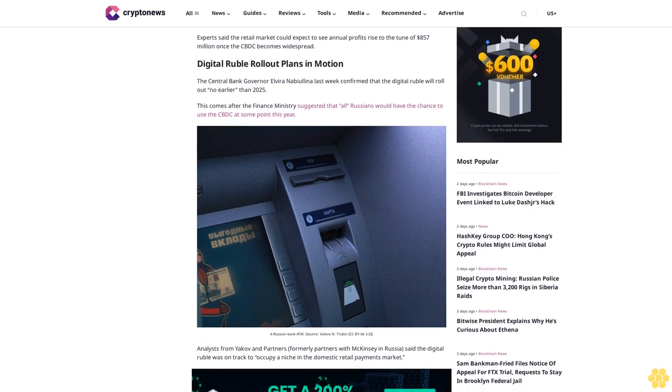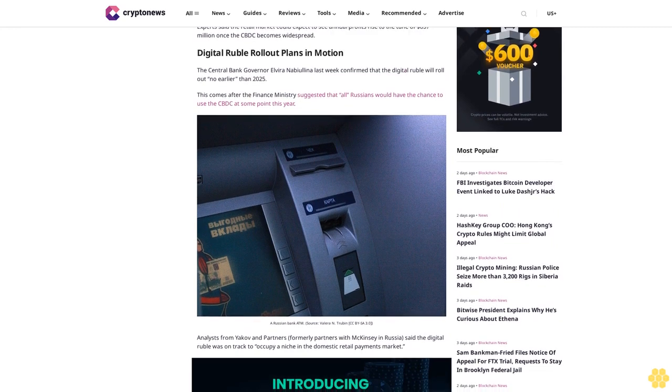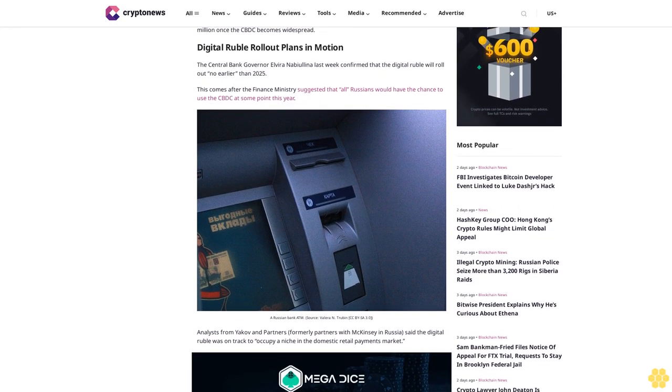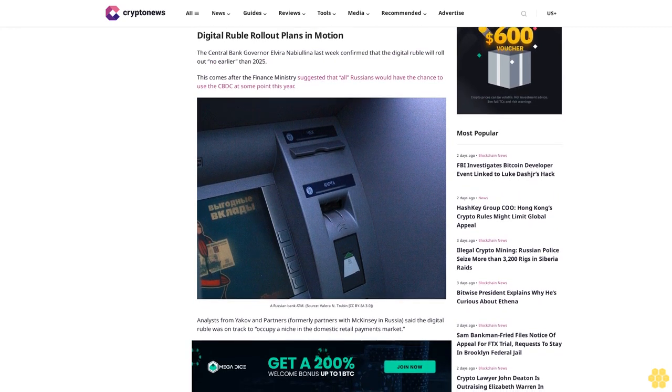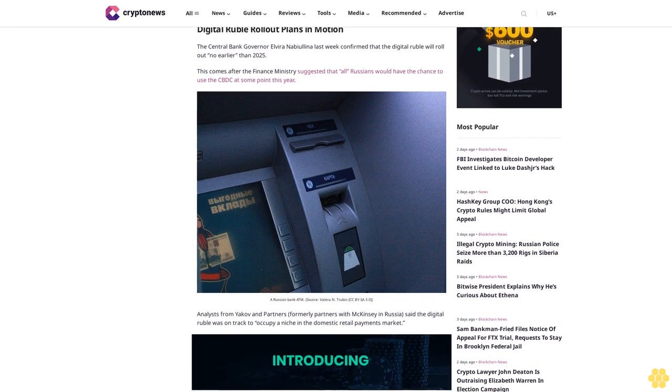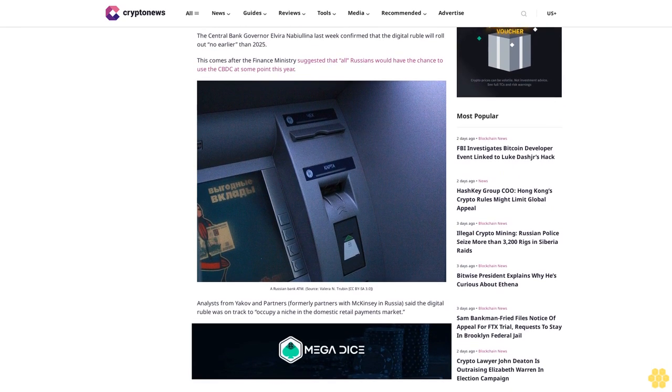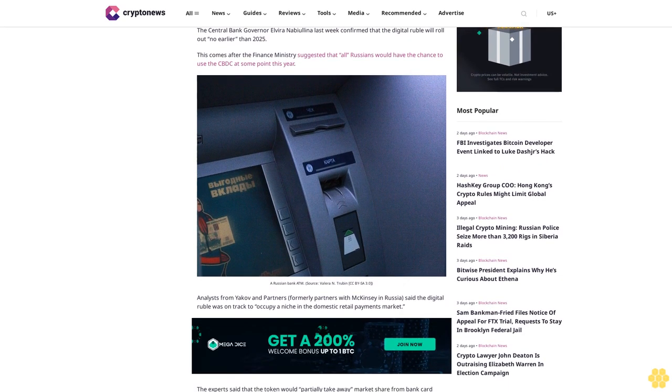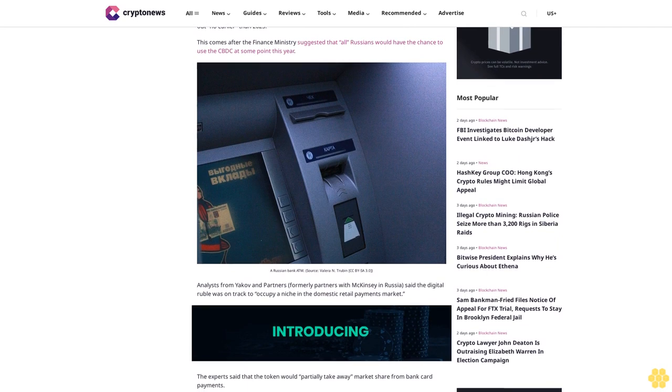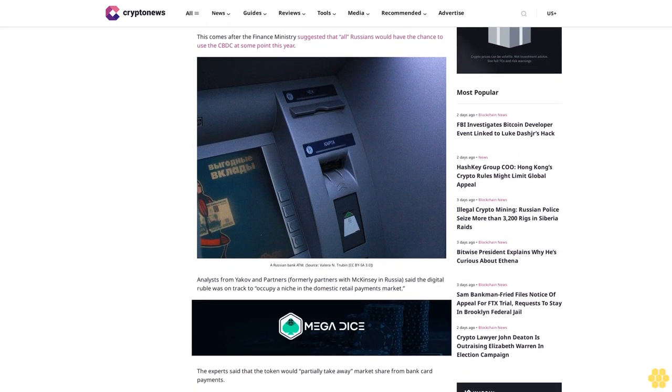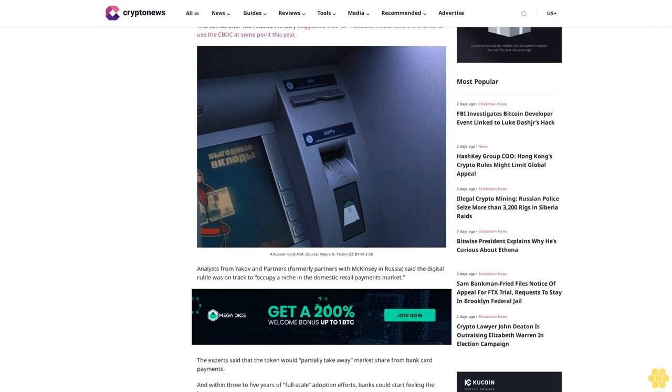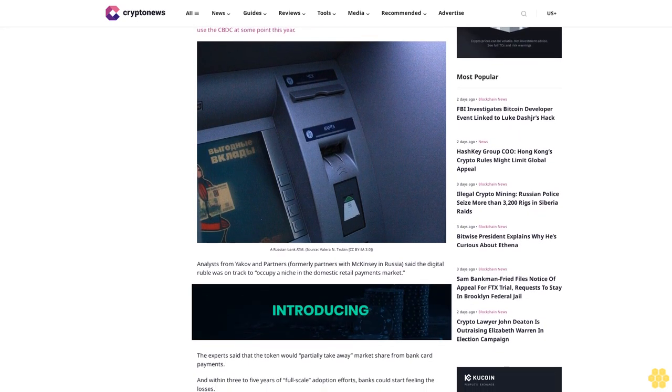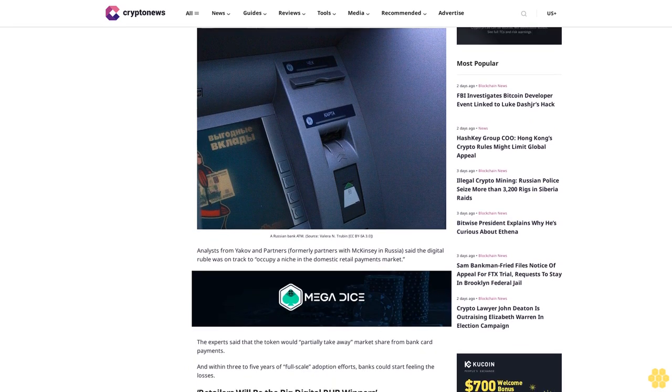Analysts from Yakov and Partners, formerly partners with McKinsey in Russia, said the digital ruble is on track to occupy a niche in the domestic retail payments market. The experts said the token would partially take away market share from bank card payments, and within three to five years of full-scale adoption, banks could start feeling the losses.